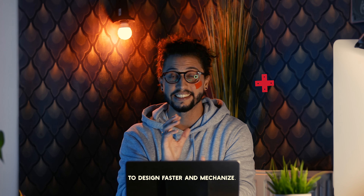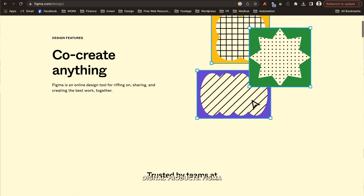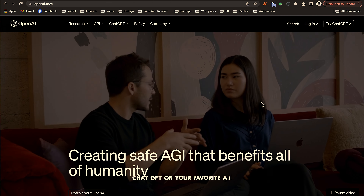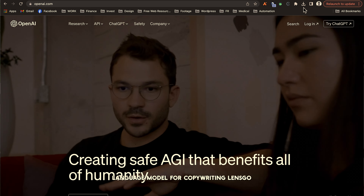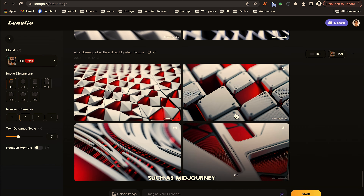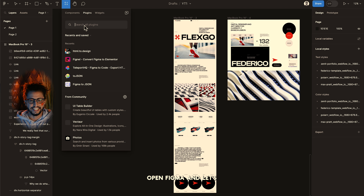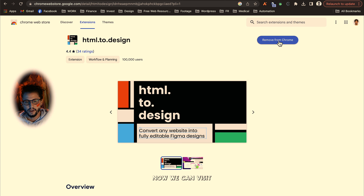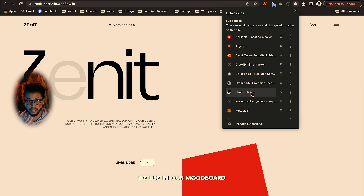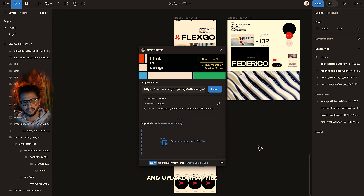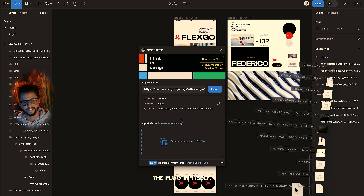To design faster and mechanize the process of stealing like an artist, we'll be using four digital products: Figma, the HTML-to-Design plugin in Figma and extension in Chrome, ChatGPT or your favorite AI language model for copywriting, and LensGo or your favorite AI image generator such as Midjourney. Open Figma and let's install the HTML-to-Design plugin and the Chrome extension tool. Now we can visit all the inspiration websites we used in our mood board, download the H2D file with the new extension, and upload that file to Figma via the plugin itself.